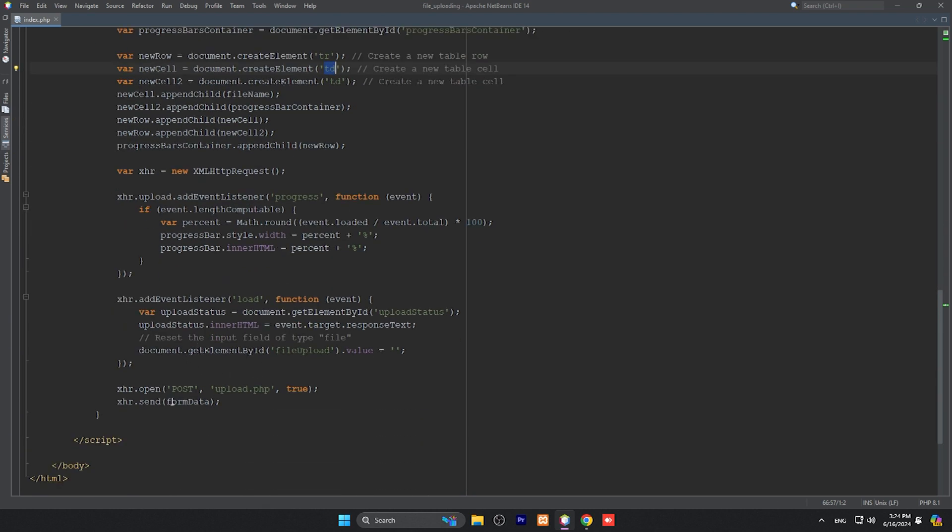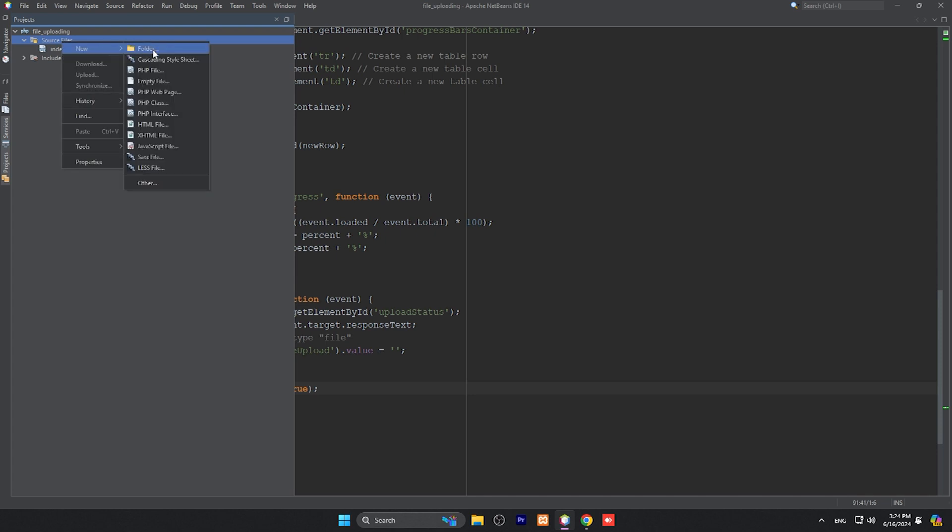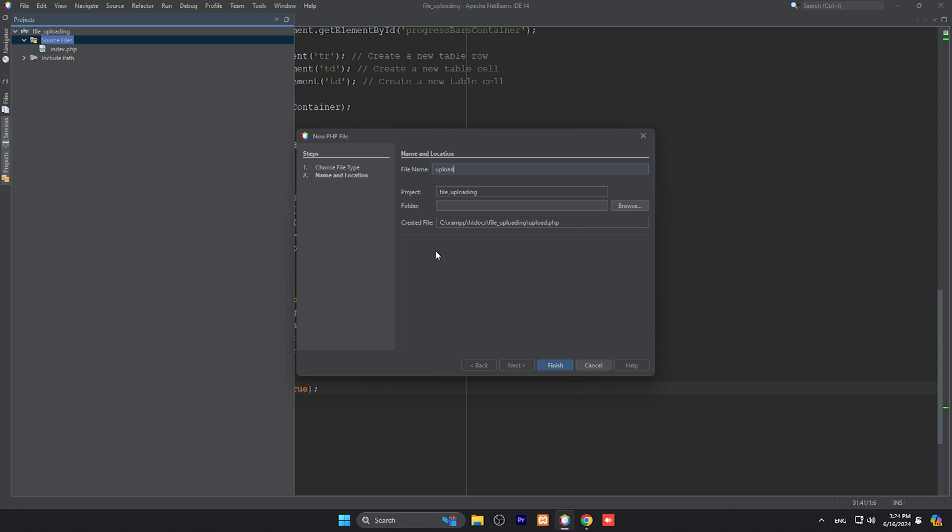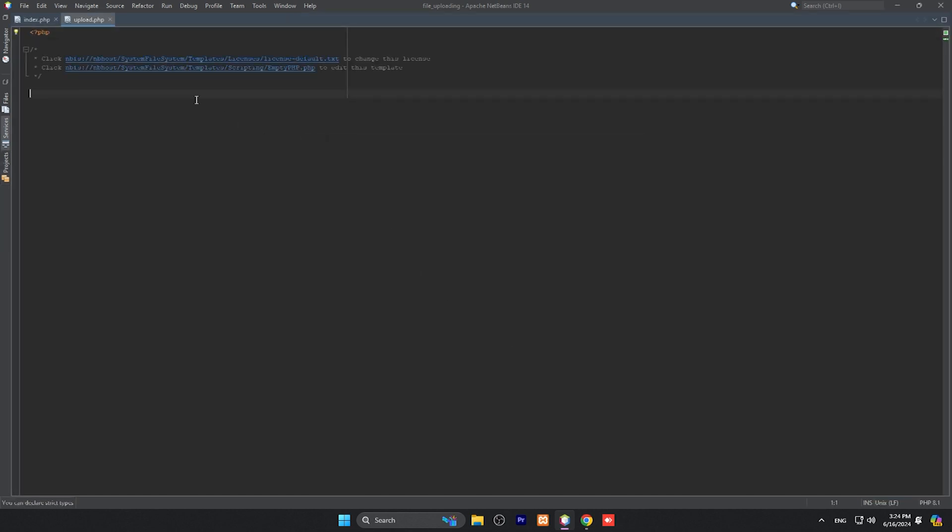Finally, we have upload.php file. All the data we will send to upload.php, so we need to create upload.php or any file name you can create. I will create the same file: upload.php, PHP file, upload.php, and finish.